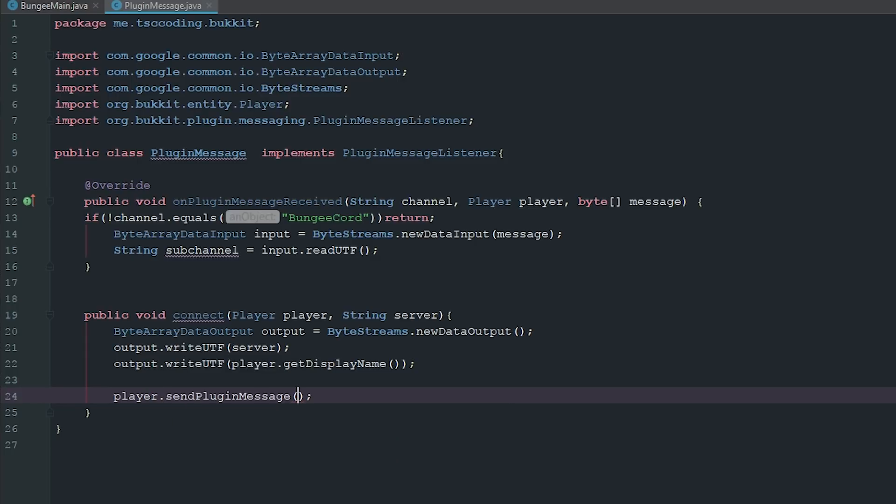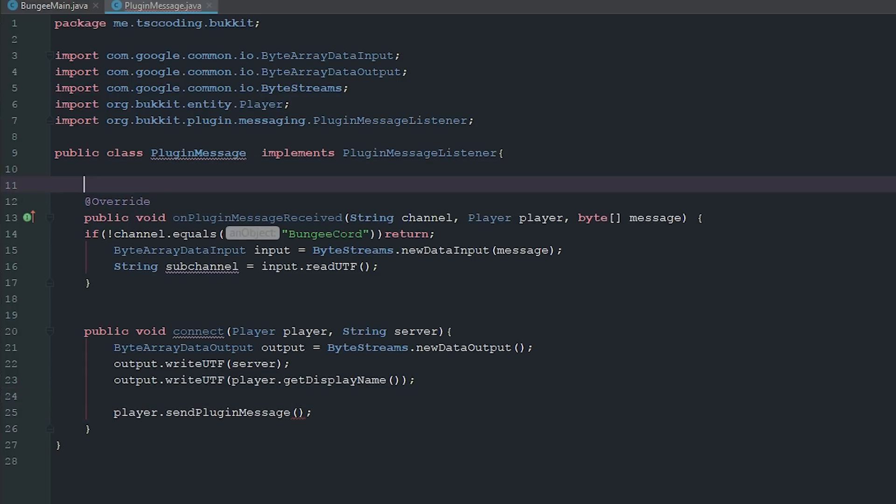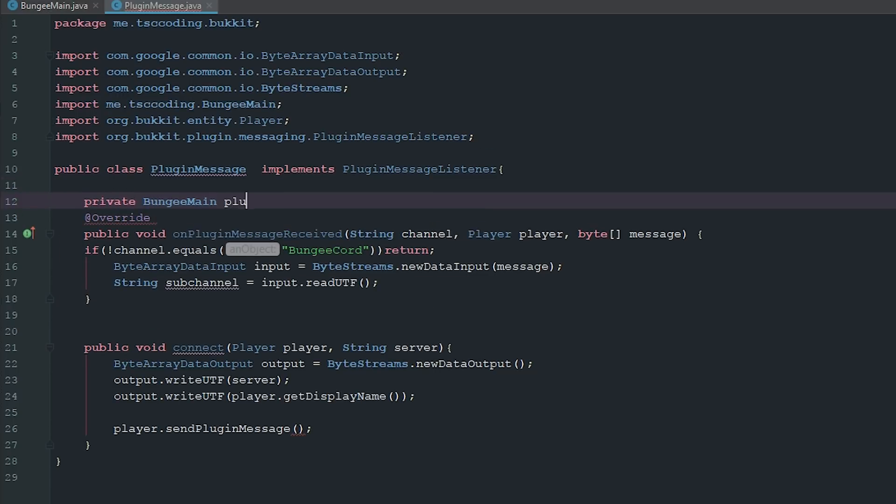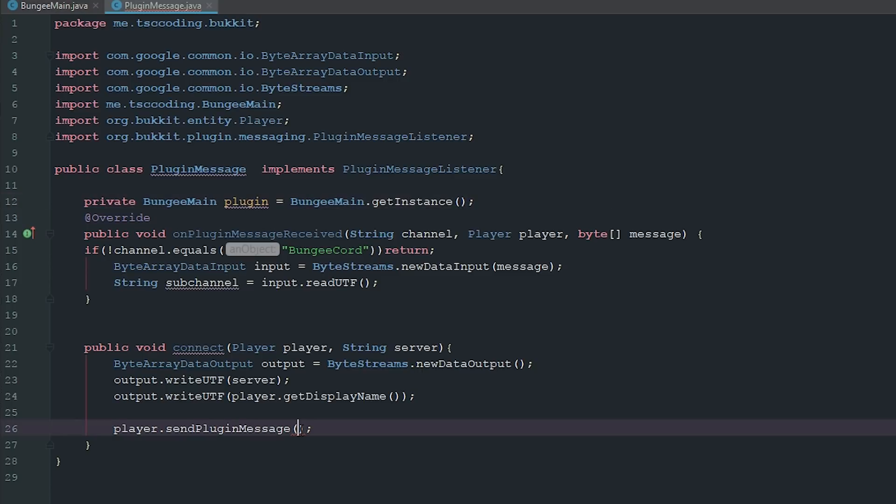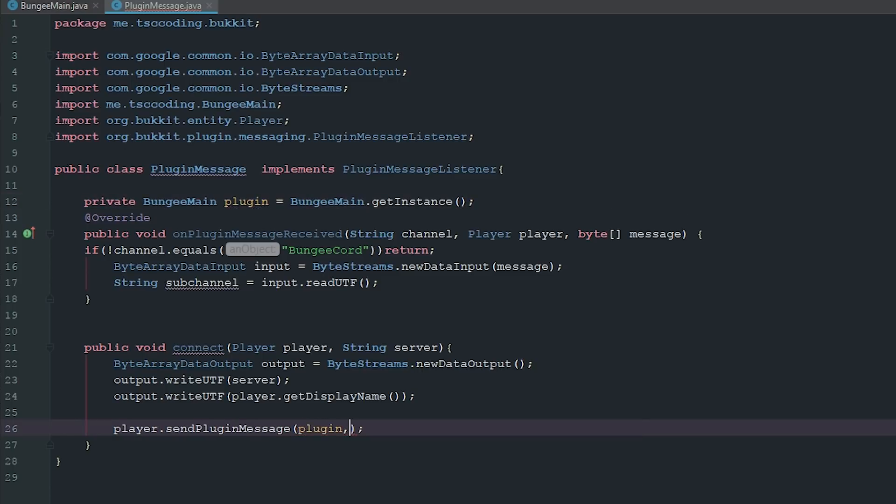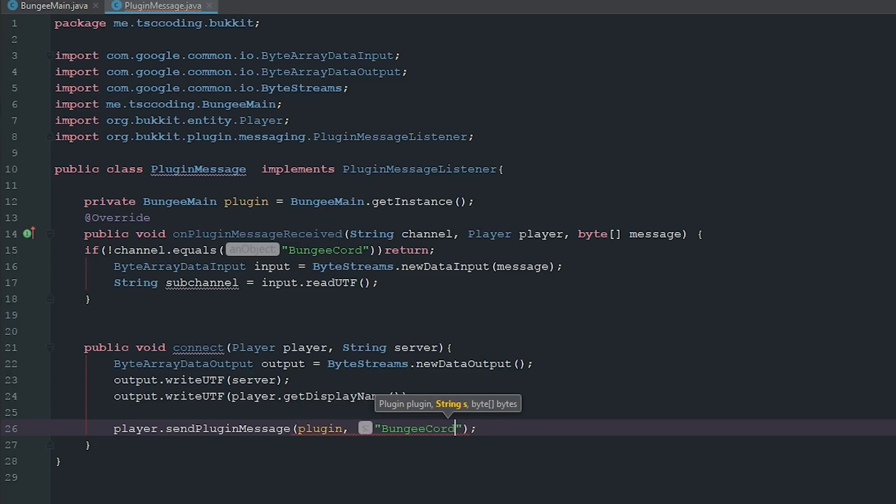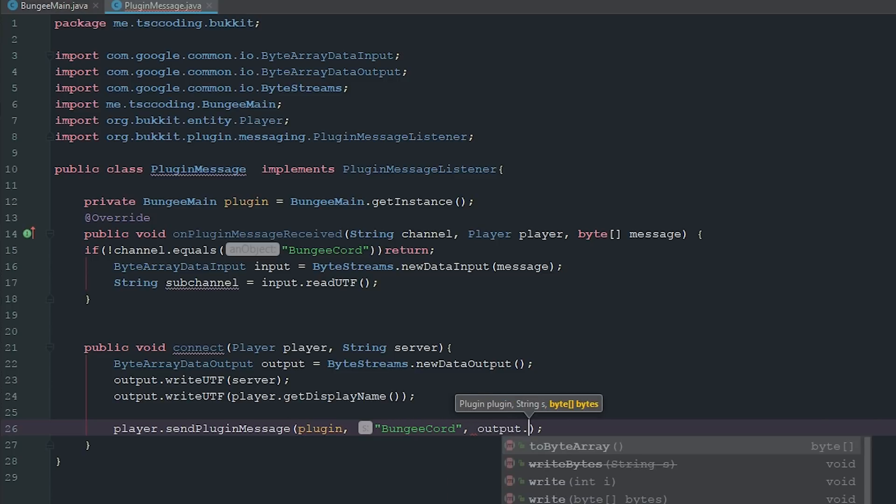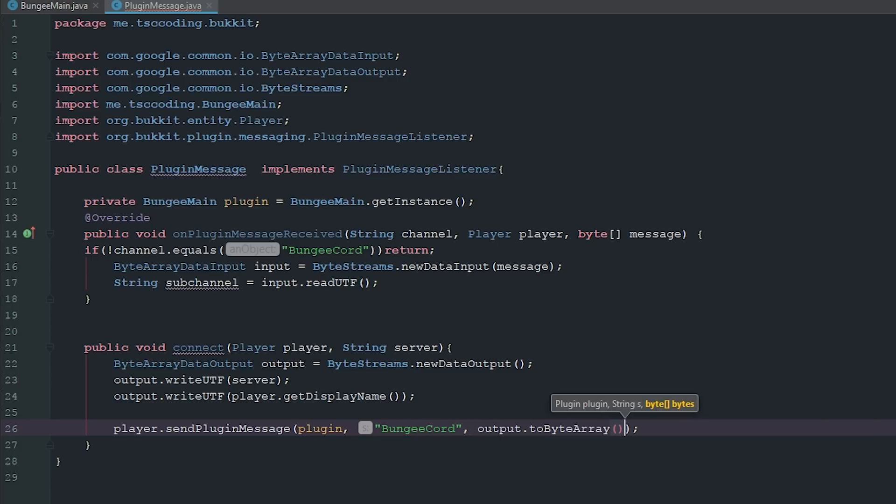Now what we can go ahead and do is we just have to go ahead and say player.sendPluginMessage, the plugin which we don't have yet. So we're just going to go ahead and say private BungeeMain plugin equals BungeeMain.getInstance. So it's going to be the plugin which is plugin. The message is going to be BungeeCord, and then our bytes which is going to be the output.toByteArray. Pretty easy stuff.